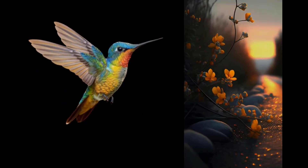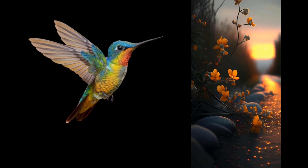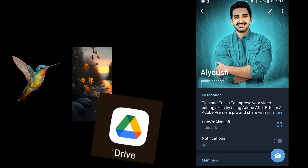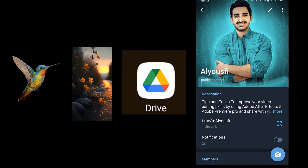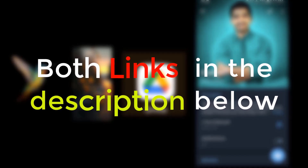The photos used in this video are available for download from either my Telegram channel or Google Drive. You can find both links in the description below.